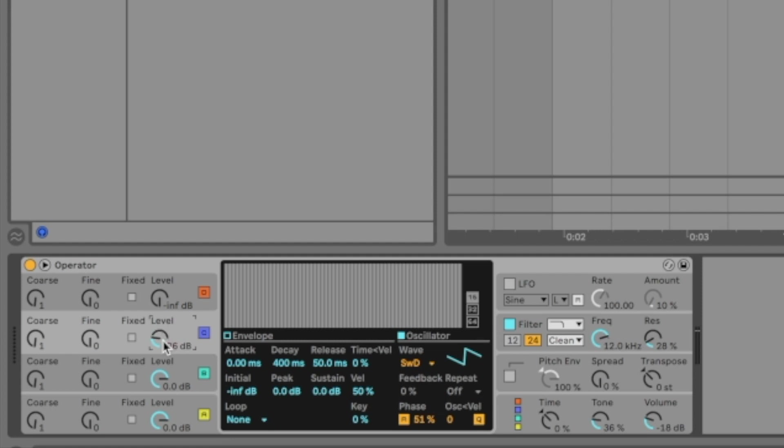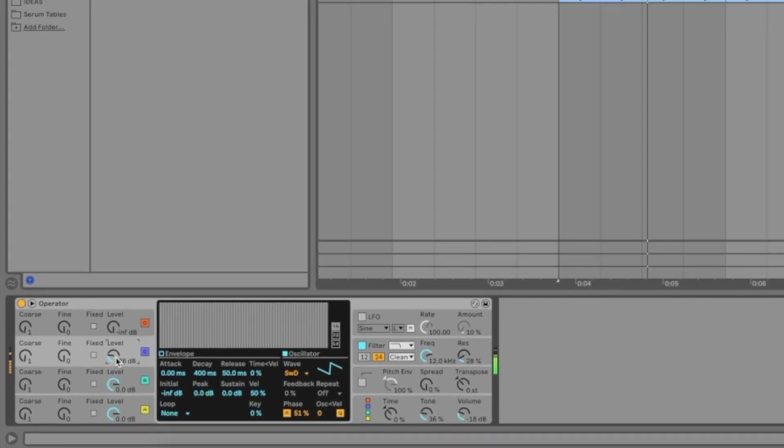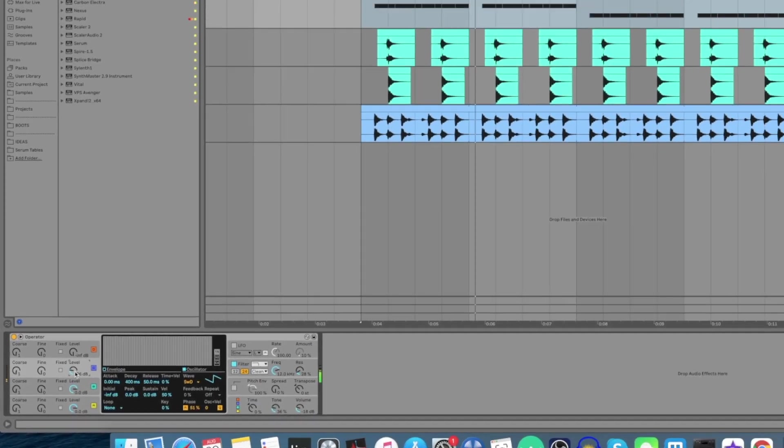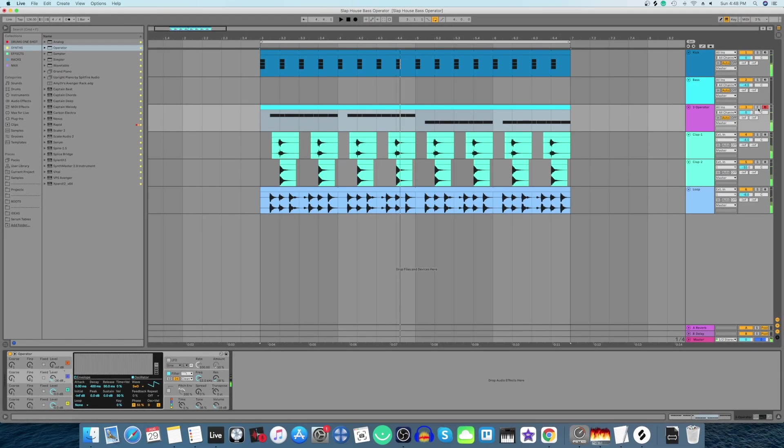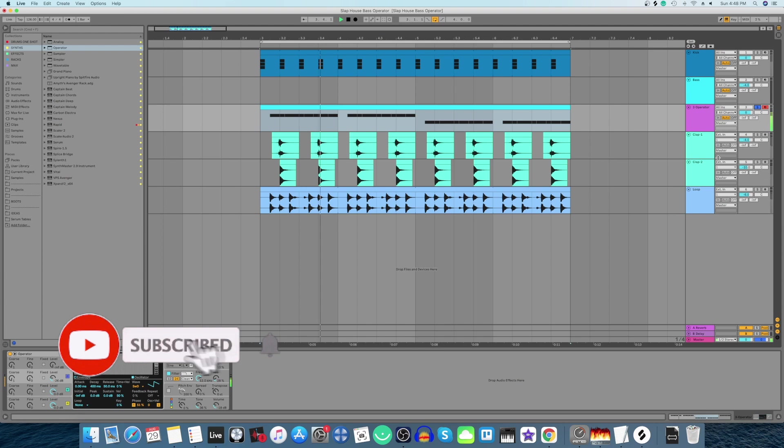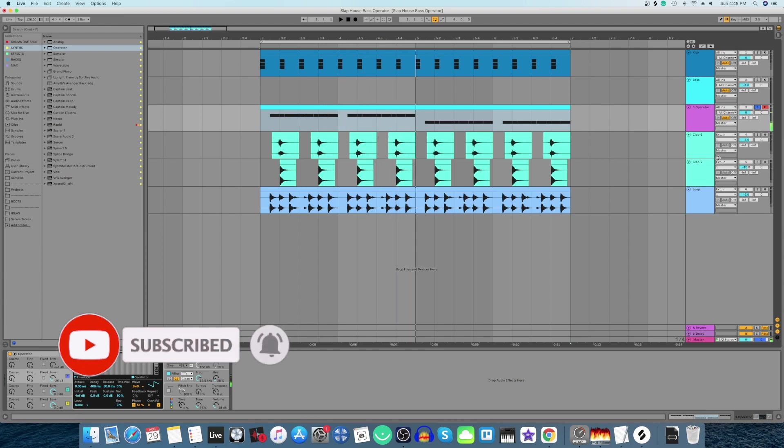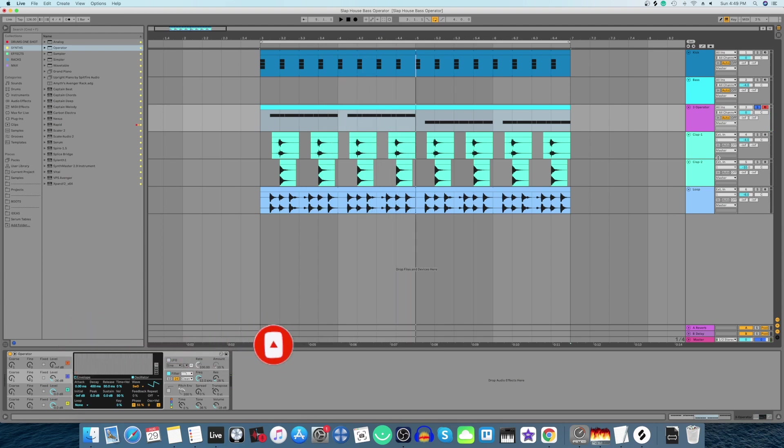Now let's hear the sound. This is not what a slap house bass is supposed to sound like, so let's shape the sound more with the filter.